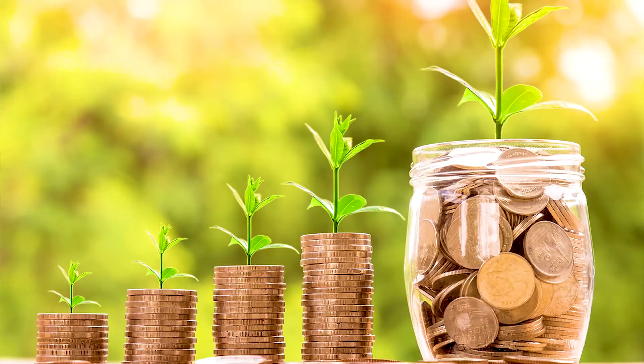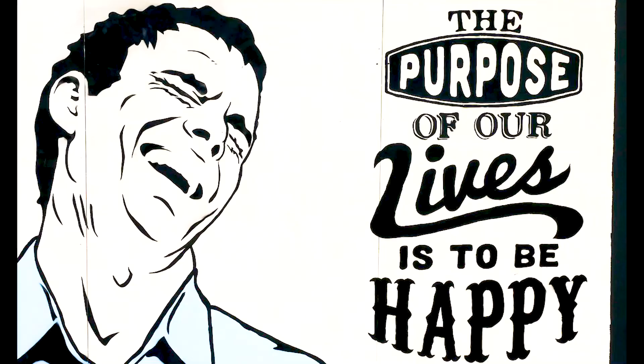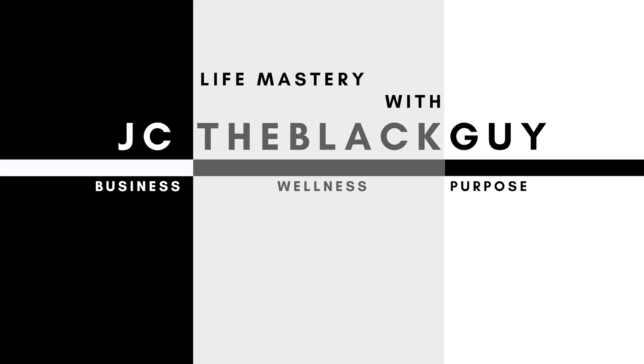Today we're going to talk about how much money you can really be making online. What's up guys, this is JC the black guy, the one that will guide you on your path to financial freedom.